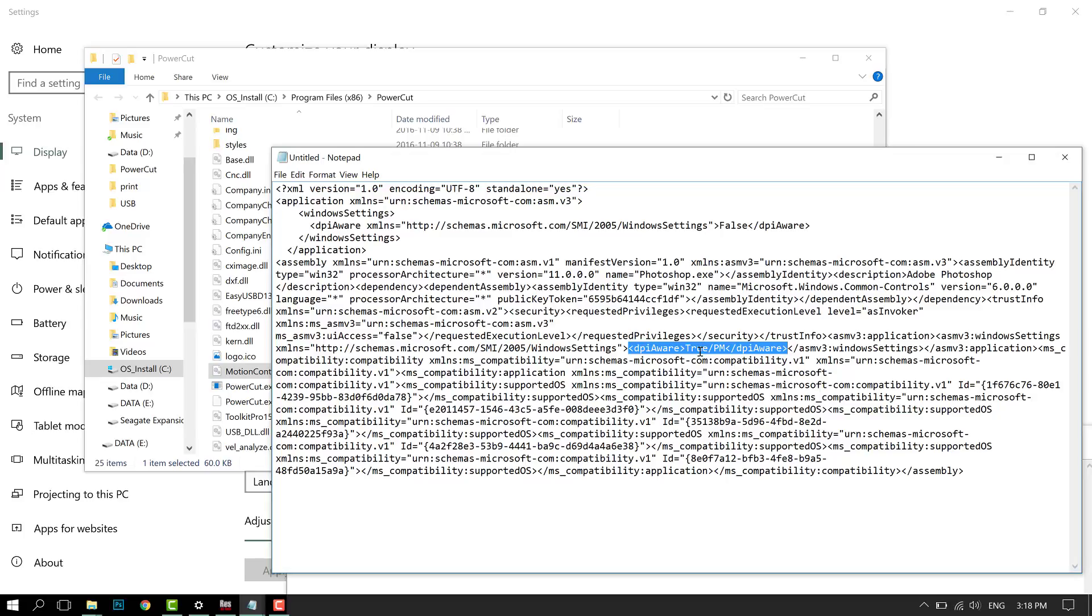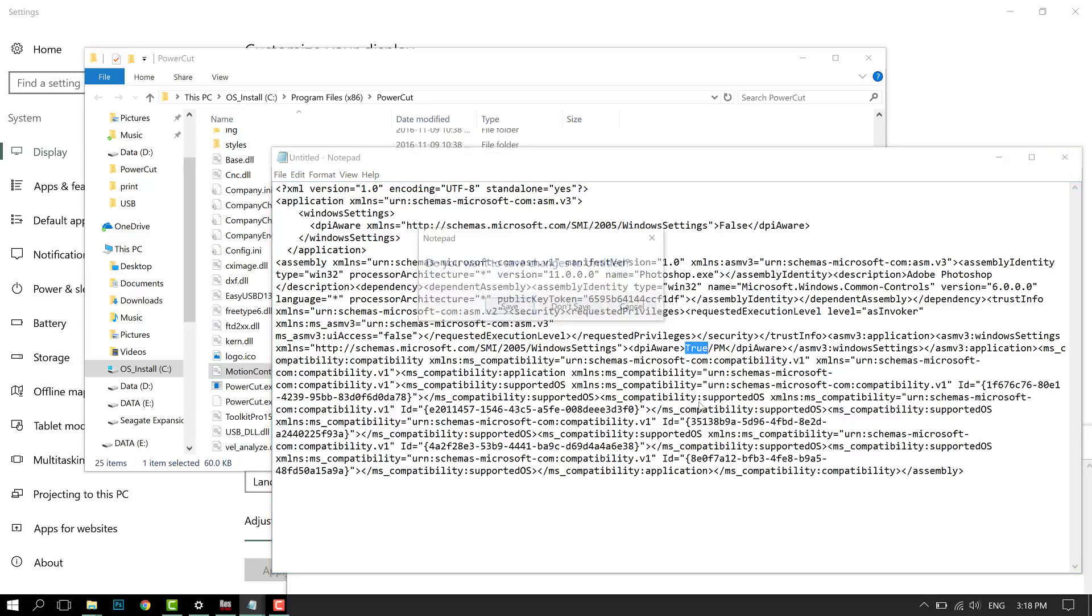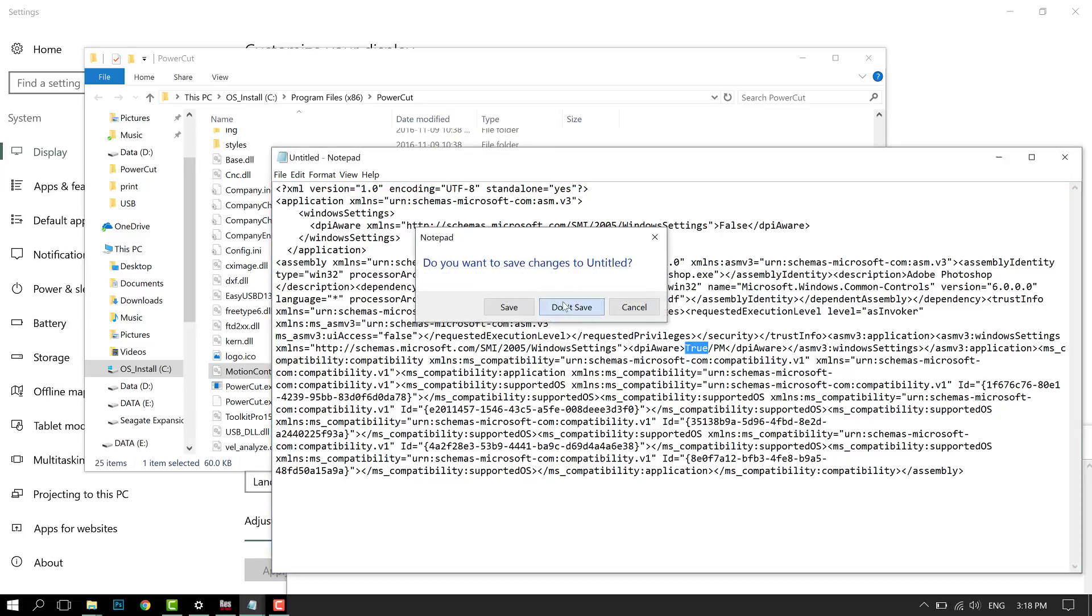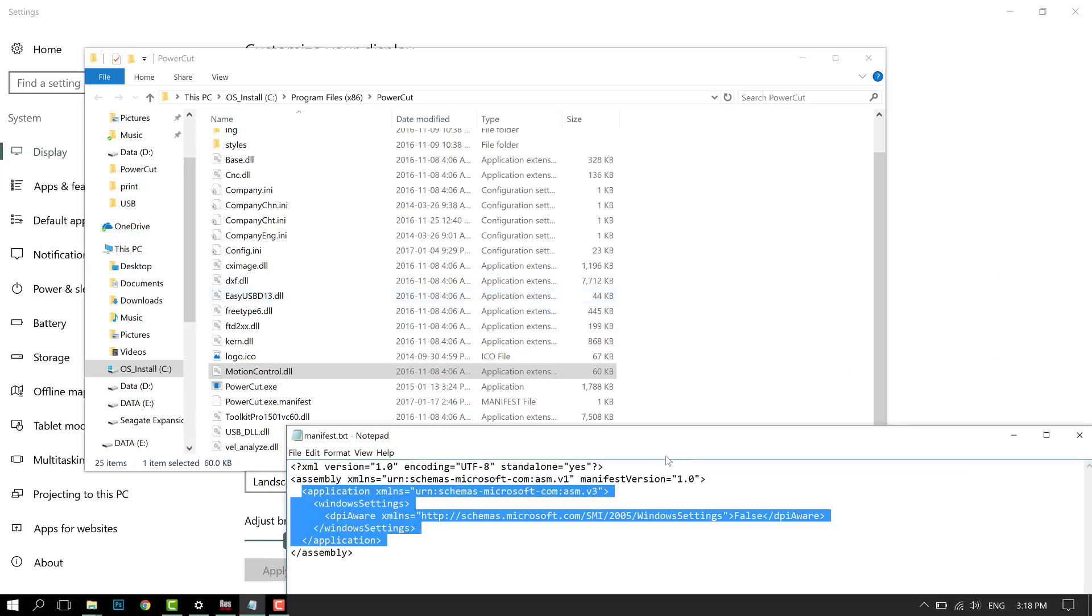But if you have a program that doesn't scale and it does have dpiAware true in the manifest, then just change this aware true to aware false. Then Windows will force it to scale.